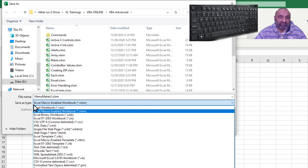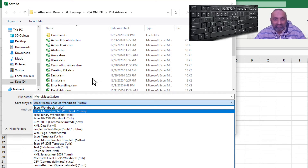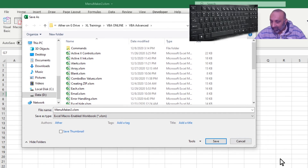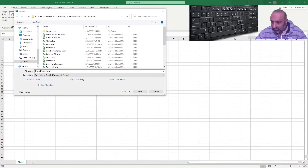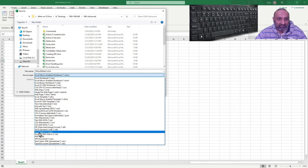In Save As, you need to choose the file type. You can see there is 'Excel Add-in' — that is dot xlam. Until 2003 it was .xla, and now it is .xlam. We are currently in the VBA Advanced folder, and as soon as I select dot xlam, Excel will automatically go to the Add-ins folder.